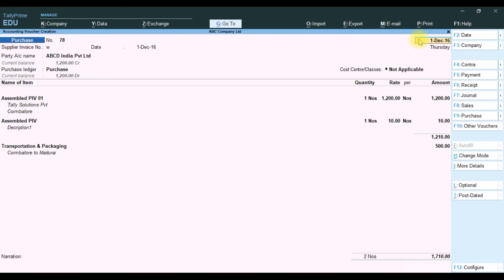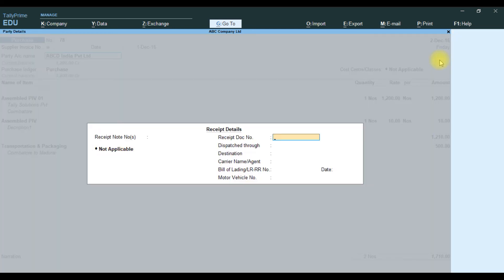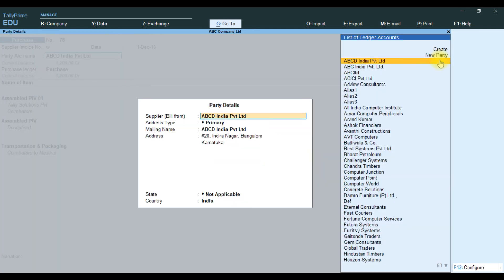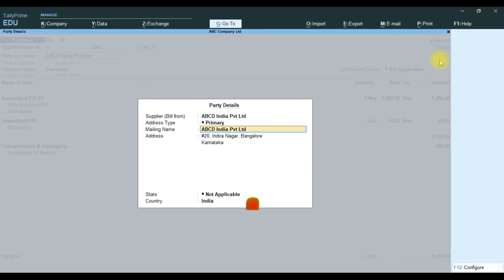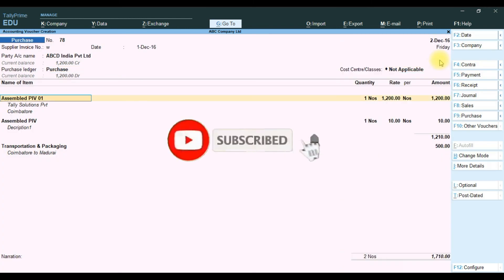After enabling, the date field option will show — the field is currently editable and you can change the total. The transaction date field is now editable as configured.